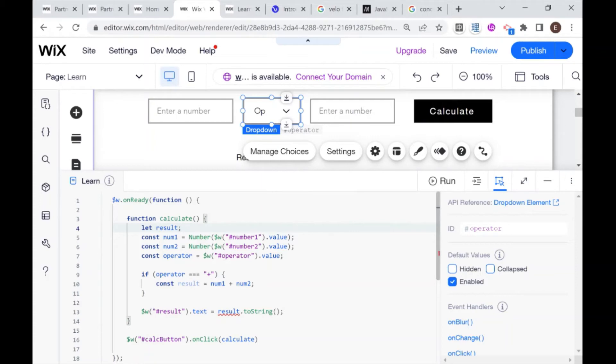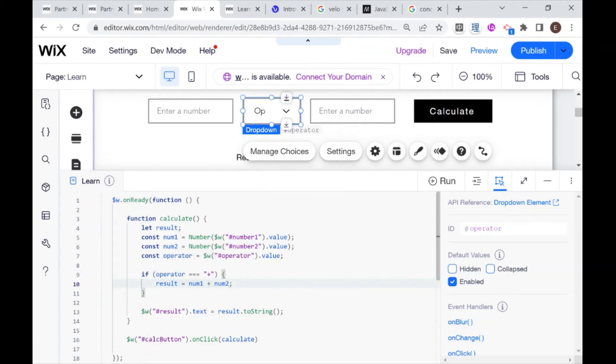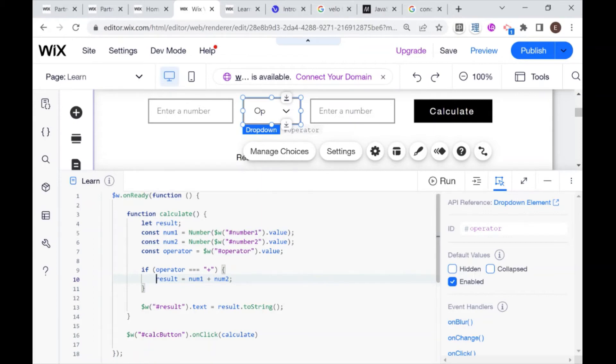And then here, instead of saying const, I can just assign this value, this variable a value. And later on, if I want, I can assign it a different value that will erase the previous one and rewrite.